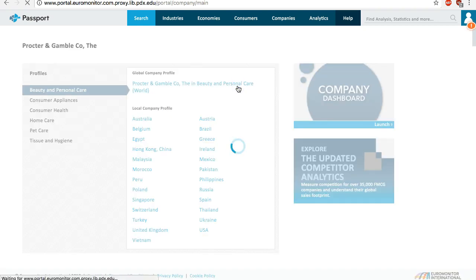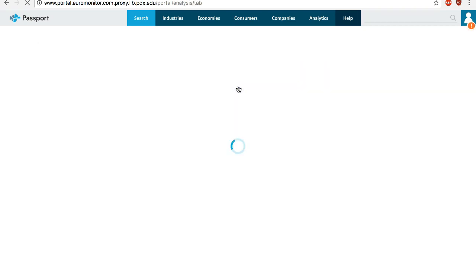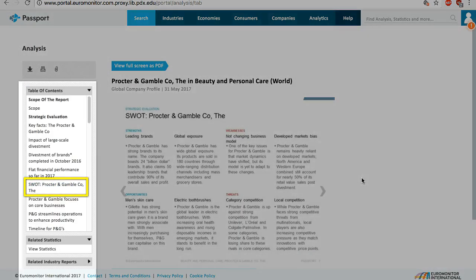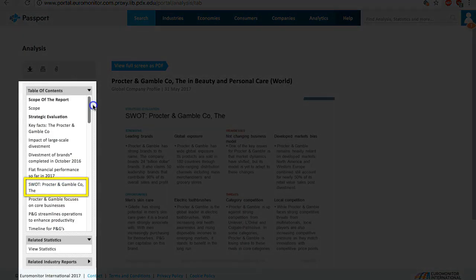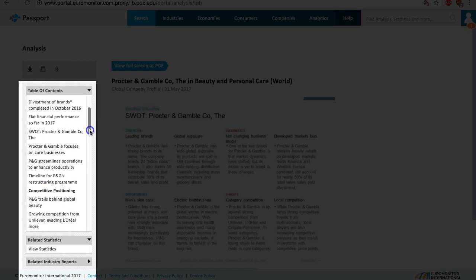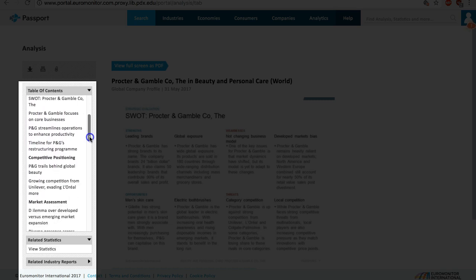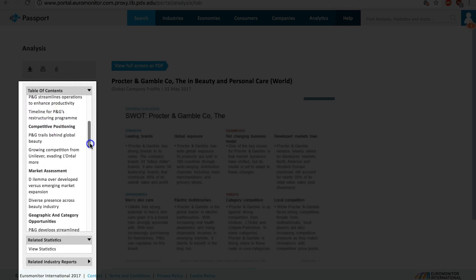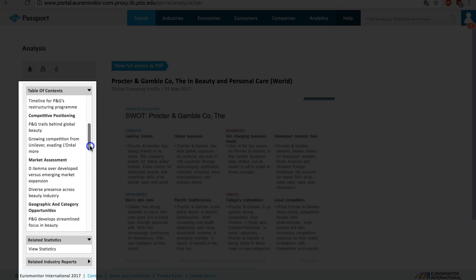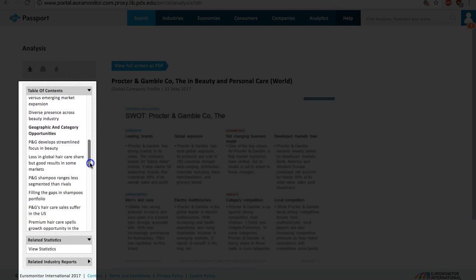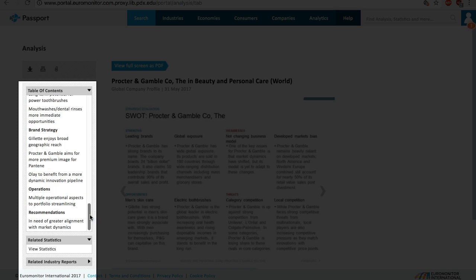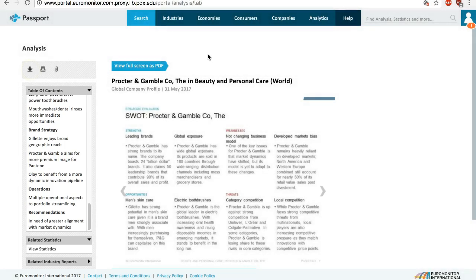The global profile is where you can find a SWOT analysis from the marketing perspective. Depending on the specific company, profiles may include all or some of the following sections: strategic evaluation including SWOT, competitive positioning, market assessment, geographic and category opportunities, brand strategy, operations, and recommendations. On-screen reading can be difficult, so I recommend downloading the entire report in PDF.